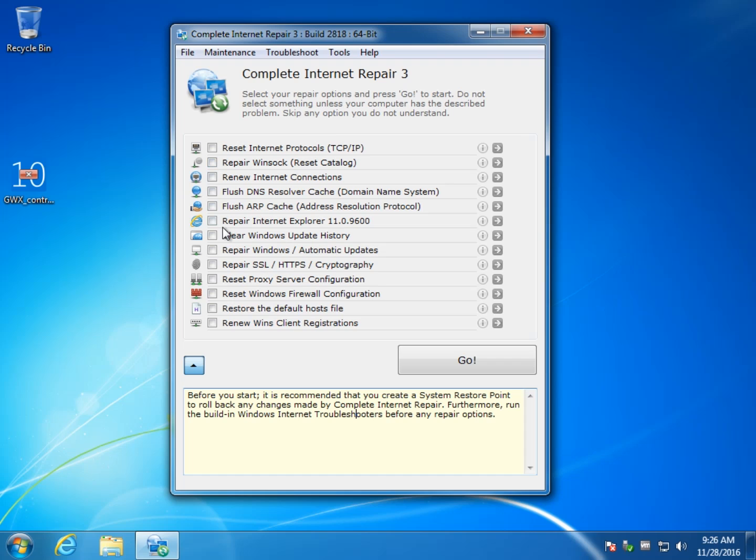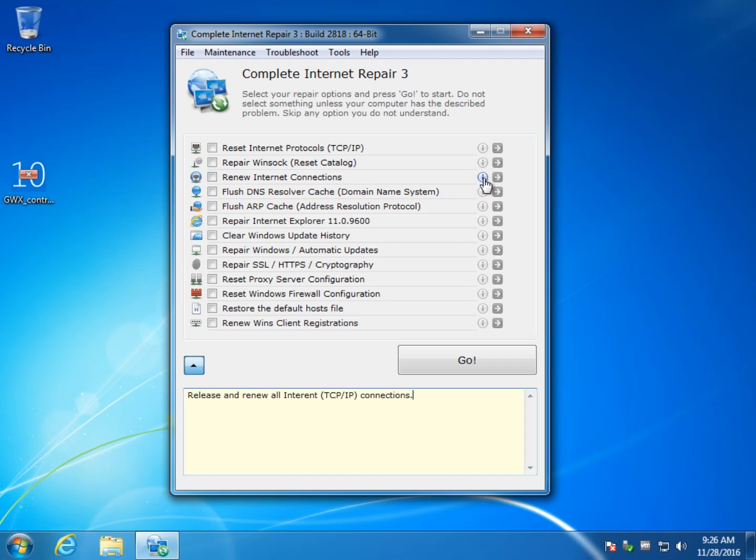That said, it's pretty easy to use, just be careful of these arrow buttons here. If you don't know what it is, you don't know what your problem is, you're not sure if renew internet connection is your problem, you can click the information and it will tell you a little bit more about what it does.